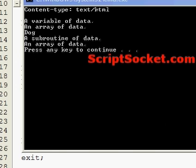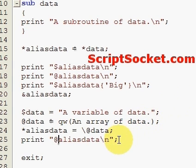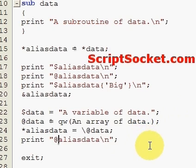That's the tutorial on typeglobs. Other uses for typeglobs include passing file handles to functions, creating new file handles, and making copies of file handles.